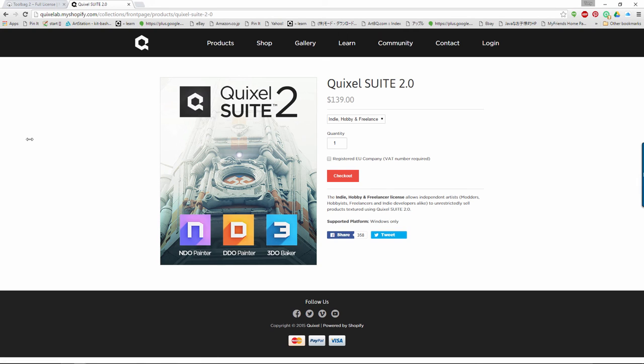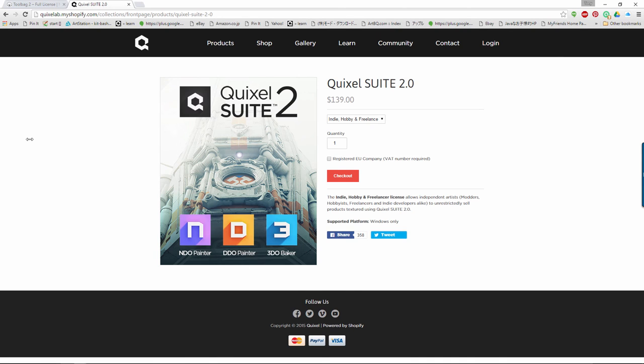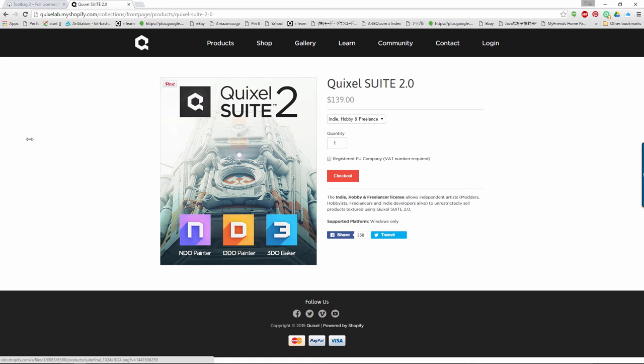Quixel Suite 2.0 with foreign indie hobby and freelance license is 139 bucks, but there are three different applications that you get with it, which is really awesome. They've announced, but quite haven't come out with it yet, but they are soon going to have a service that you guys should look into called Megascans, which is going to be really wicked for the future. It's going to be a service where you'll be able to get or download or purchase some textures from what I know. And they're all tile-able and real-world scanned, physically-based render materials. So, that is really cool.